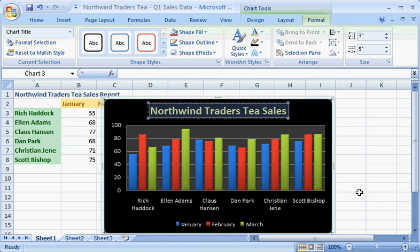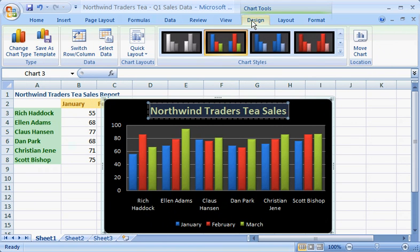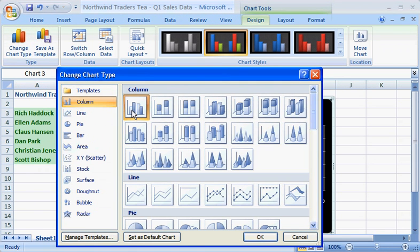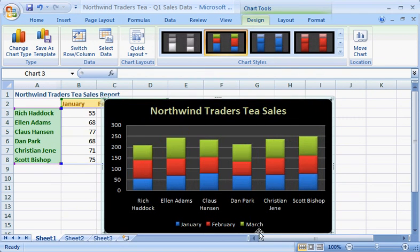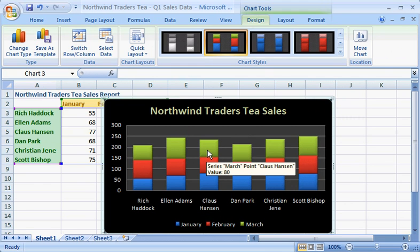This chart looks good, but a different chart type might make it easier to compare information. Take a closer look at the chart types. This time, try the stacked column chart type. Now each employee's sales are condensed into one column divided by month. This makes it easier to compare performance month to month and to quickly see who sold the most tea overall for the quarter. You can even pause the pointer over a section of a column to see the actual numbers for that month.